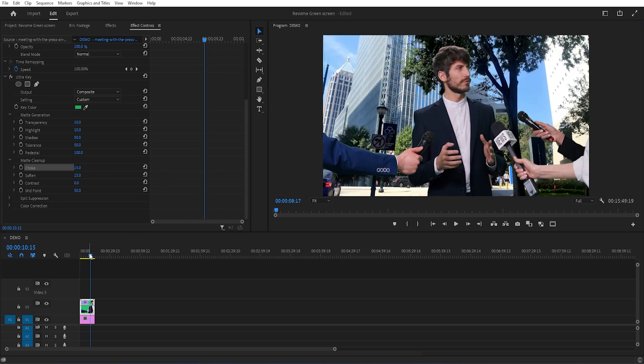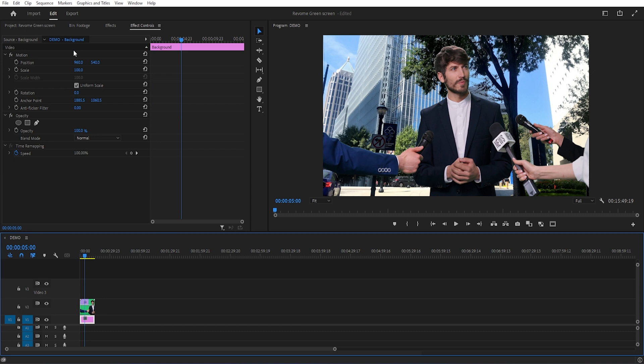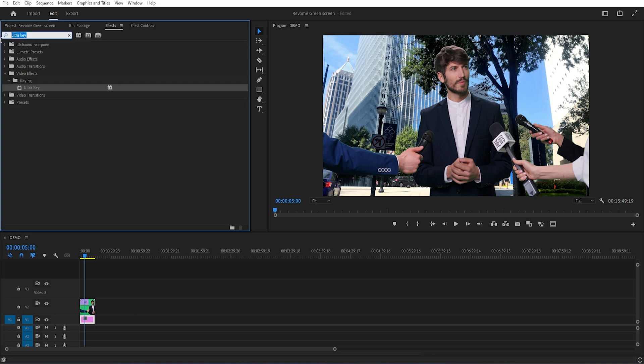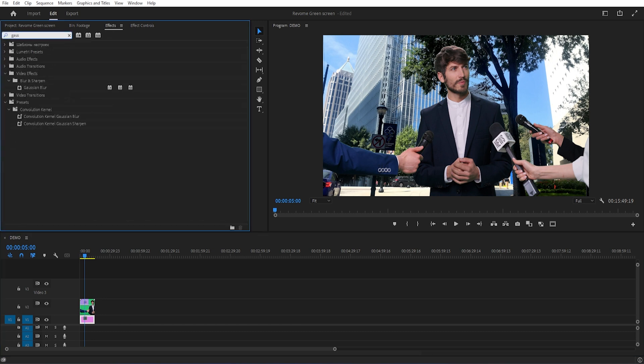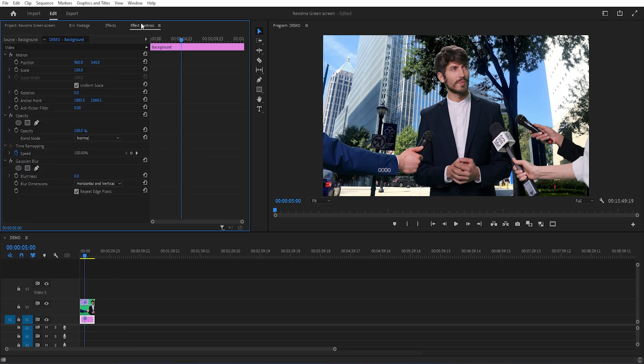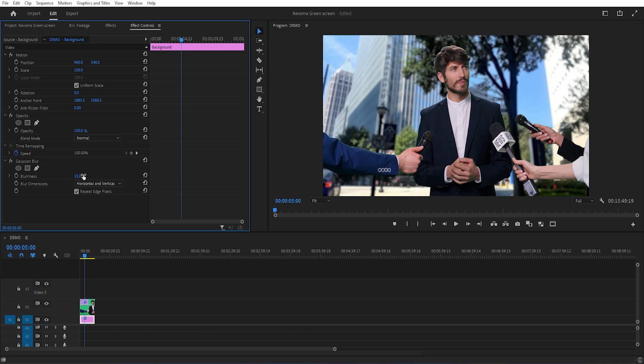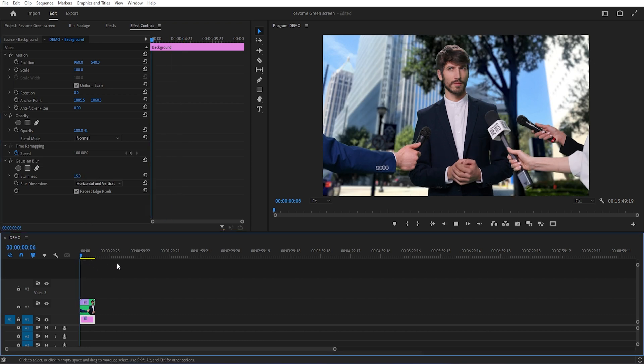Now add some blur on this background. Open effect tab and search gaussian blur and apply it on this background layer. Then open effect controls tab and increase blurriness around 15%. Now we need to color correct this video.